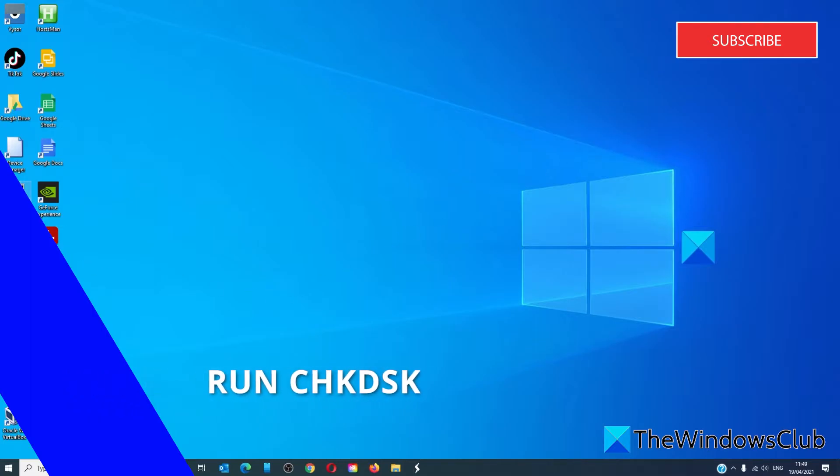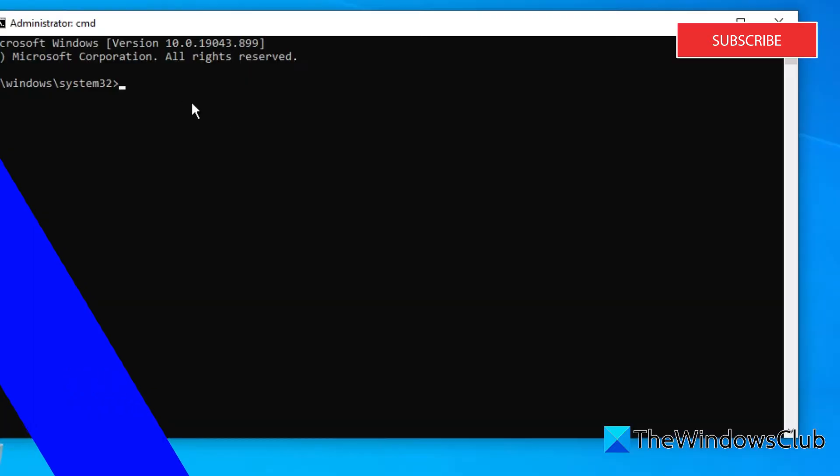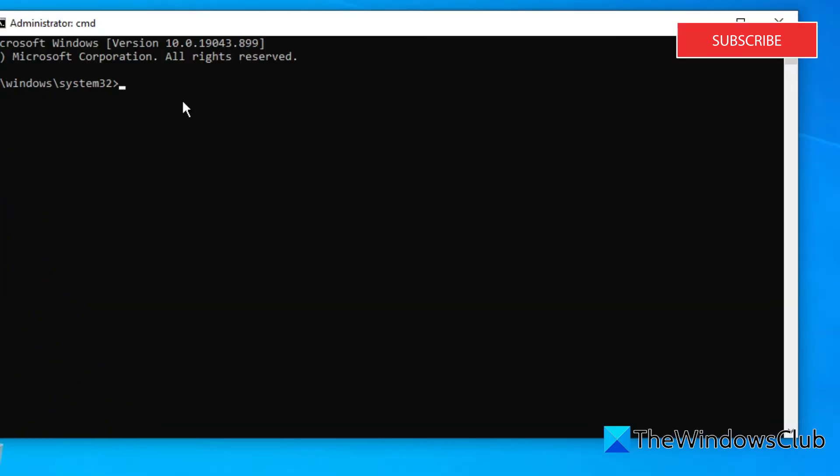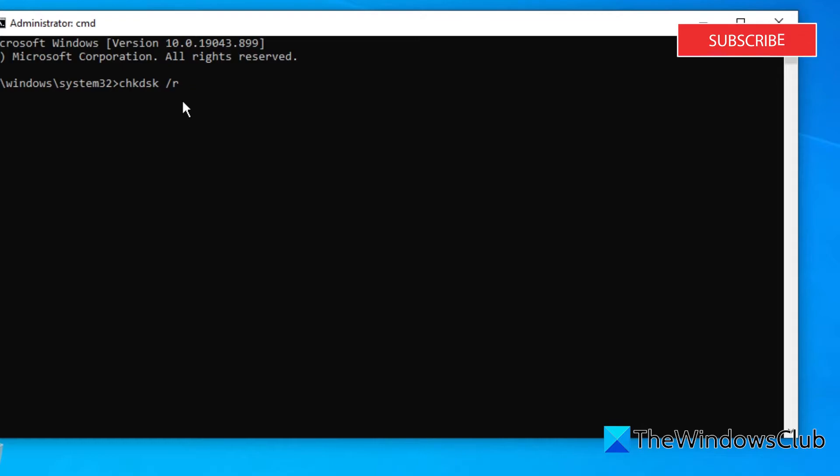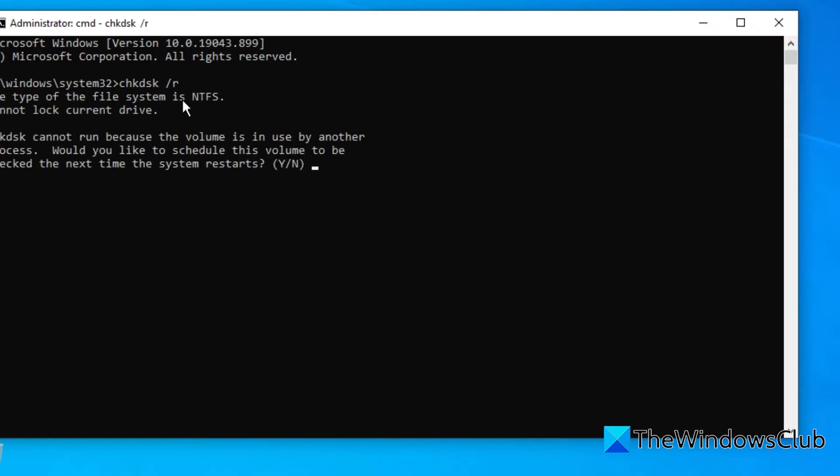Open the command prompt as an administrator. Type in CHKDSK space C colon space slash R. The R switch identifies bad sectors and will attempt recovery of information. Hit enter. You might get this particular message that says that the volume is in use by another process. That's especially if you're checking the C drive. It will just ask if you'd like to schedule this volume to be checked the next time the system restarts.